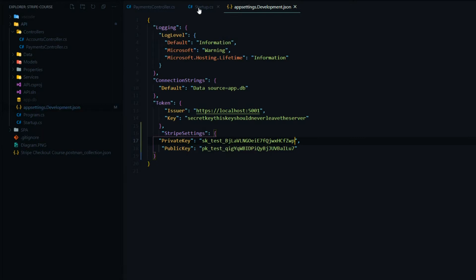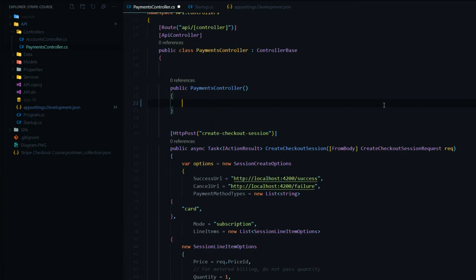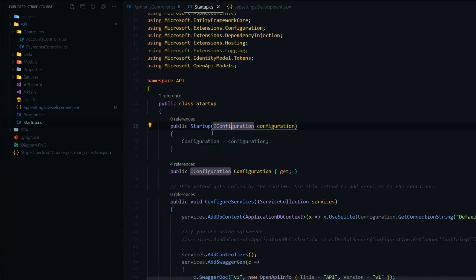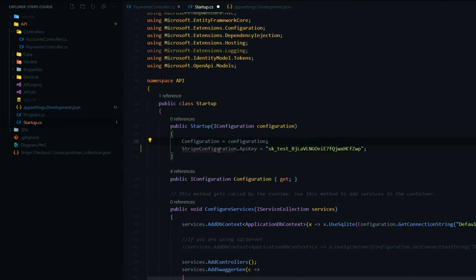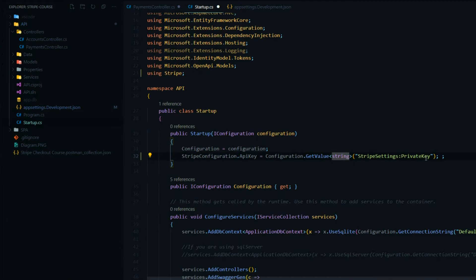Next we'll configure the startup class. Within the constructor is where we want to set our API key. I'll cut this out of here and add it within the constructor right below here. Then we want to bring in Stripe — using Stripe. And instead of setting the string here, we'll get it from our app settings file. We'll use configuration get value, returning a string, making sure we're getting the private key not the public key, and spelling the string correctly. So that should set our API key.